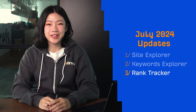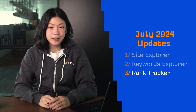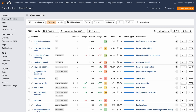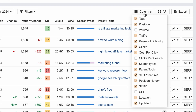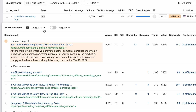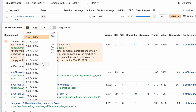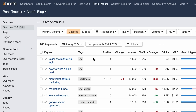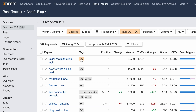Moving on to Rank Tracker, we've made a bunch of quality of life improvements here. First up, in Overview 2.0, you can now customize the columns you see for metrics like clicks, CPC, search types, and parent topic. Next, we've also added a date picker in SERP overview. And finally, you can click on tags in all Rank Tracker reports to open up that tag group in Overview 2.0. This should make it a lot more convenient to access the keywords related to each tag.